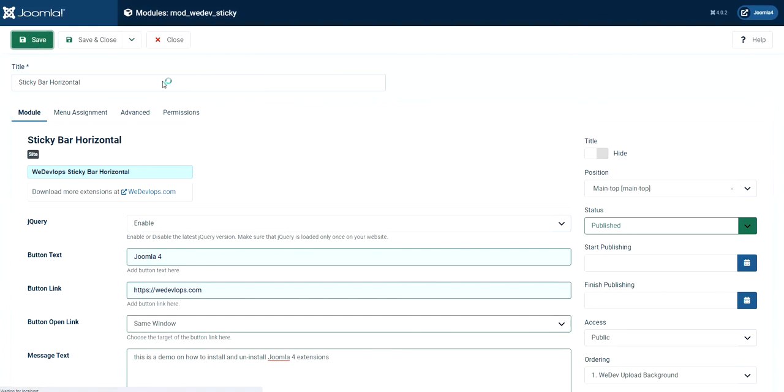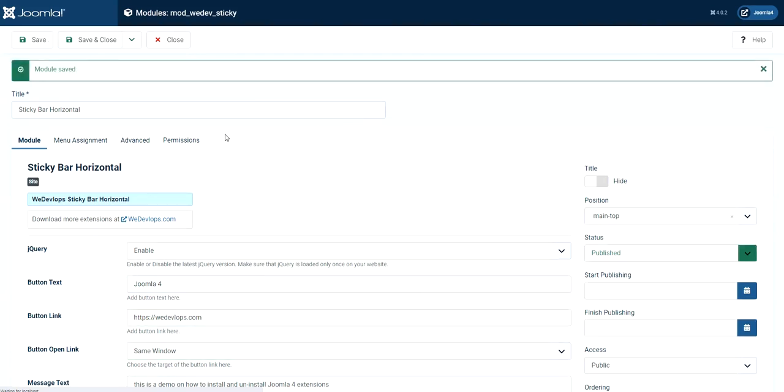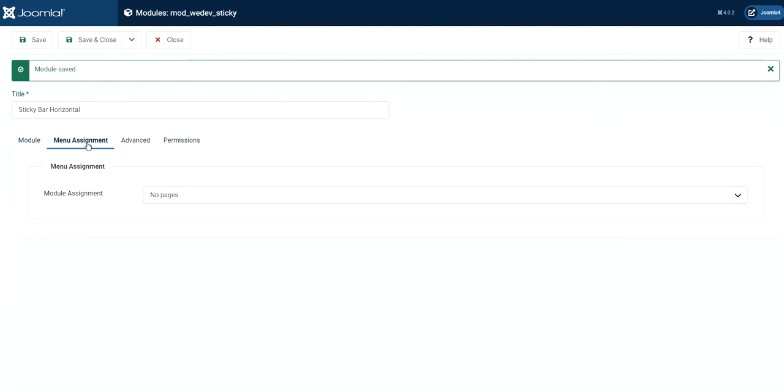So once it's saved, we can go and check in the front end if it is working or not. Oh, we forgot to put an assignment of the page. So let's go ahead and open this first.